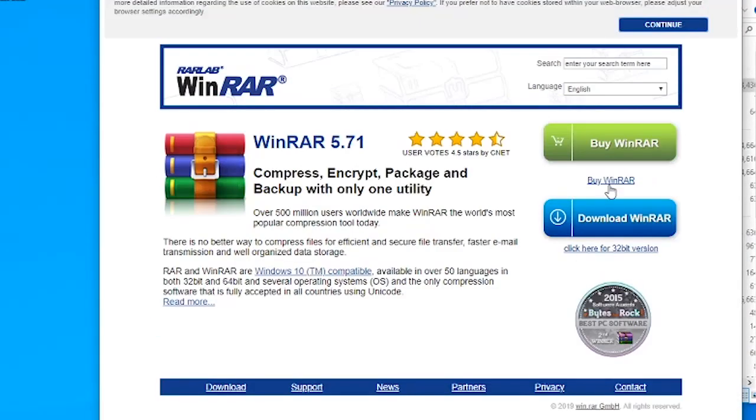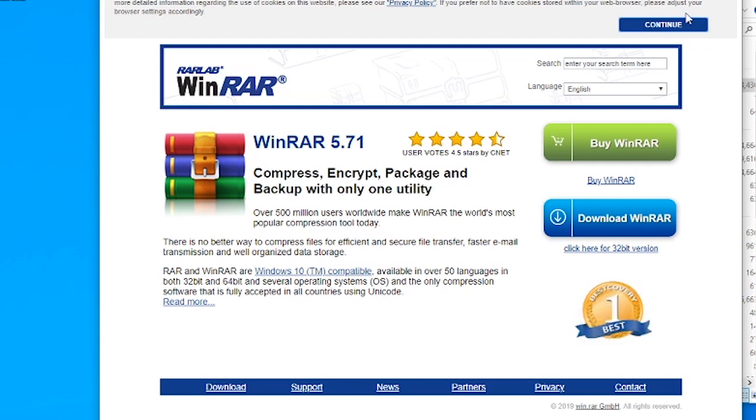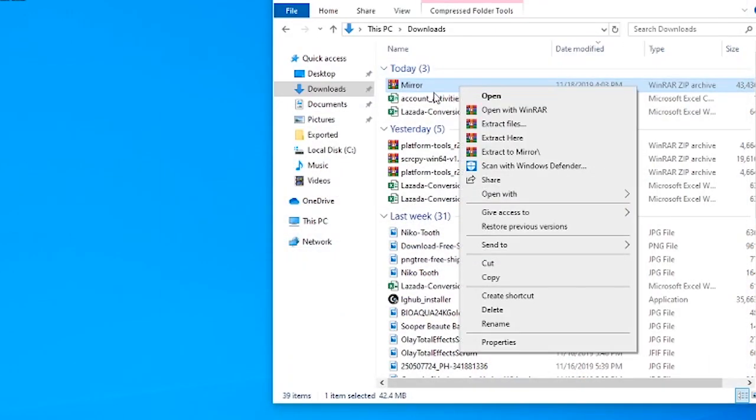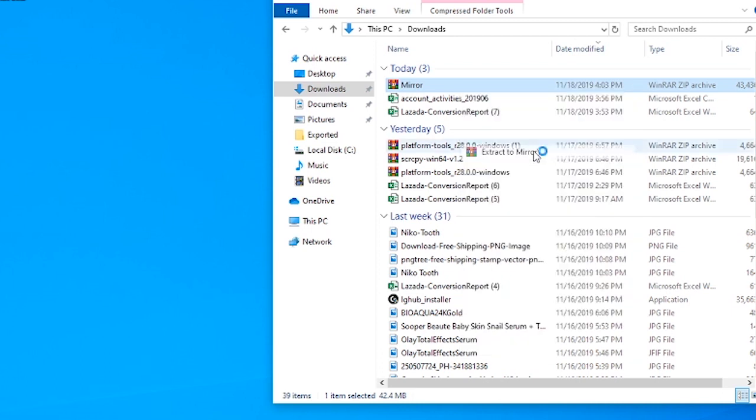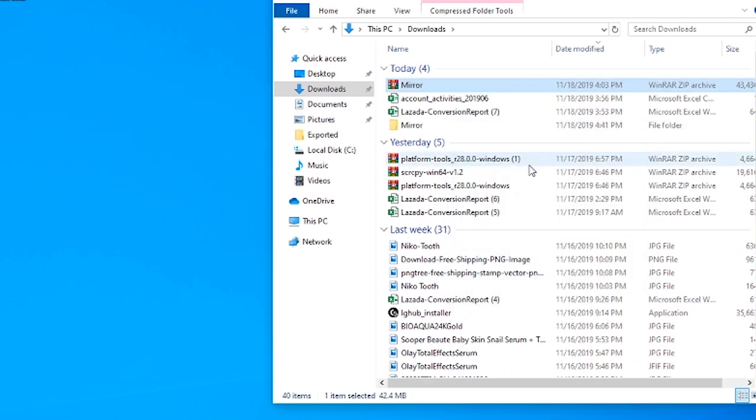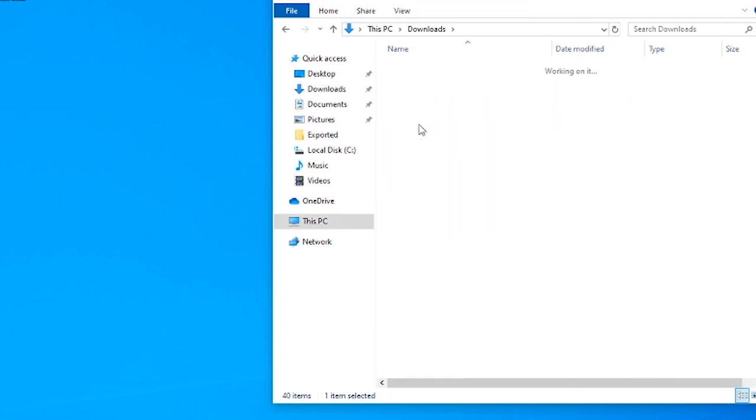Once it's downloaded, then you should be able to see this option when you right-click this mirror folder. We need to extract this folder, so right-click and then extract the mirror. What will happen is it will create another folder that says mirror on it.